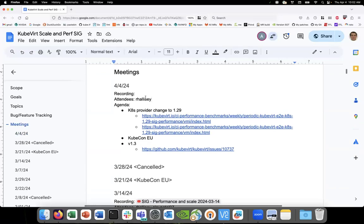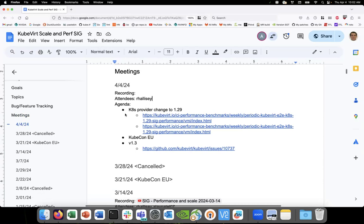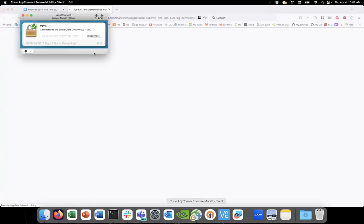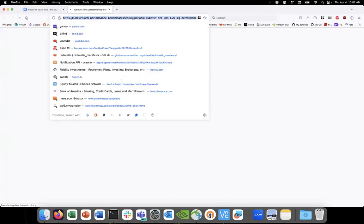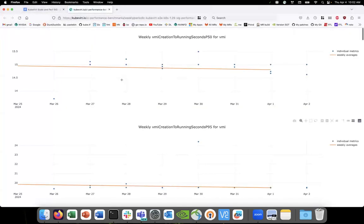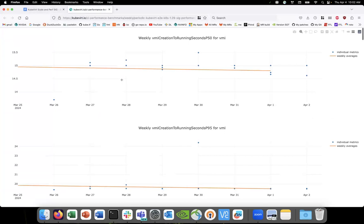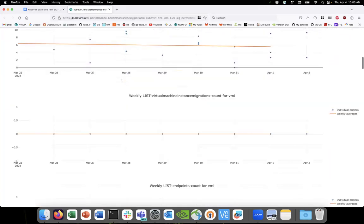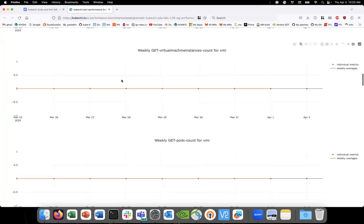All right, this is April 4th. It's scale. Let's take a look at the provider change. Anything to point out, Alay? No, I don't think we have enough data on it yet.